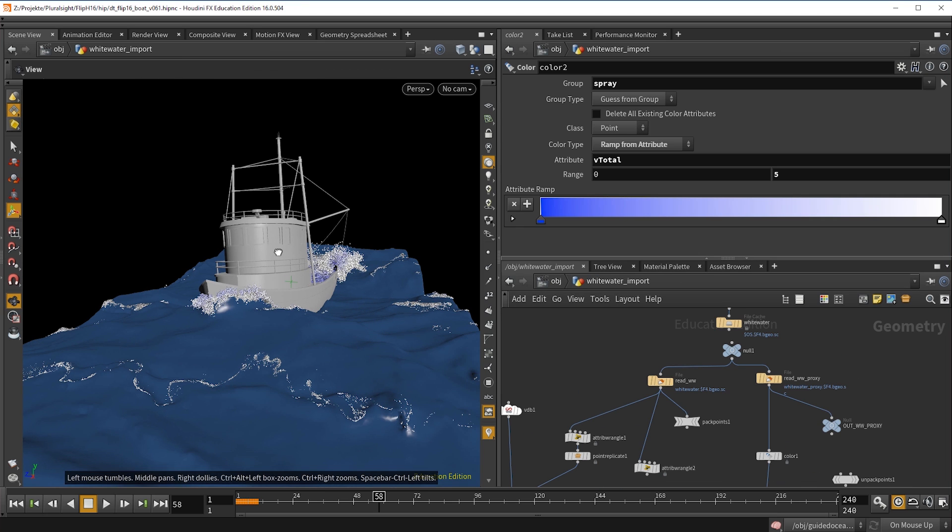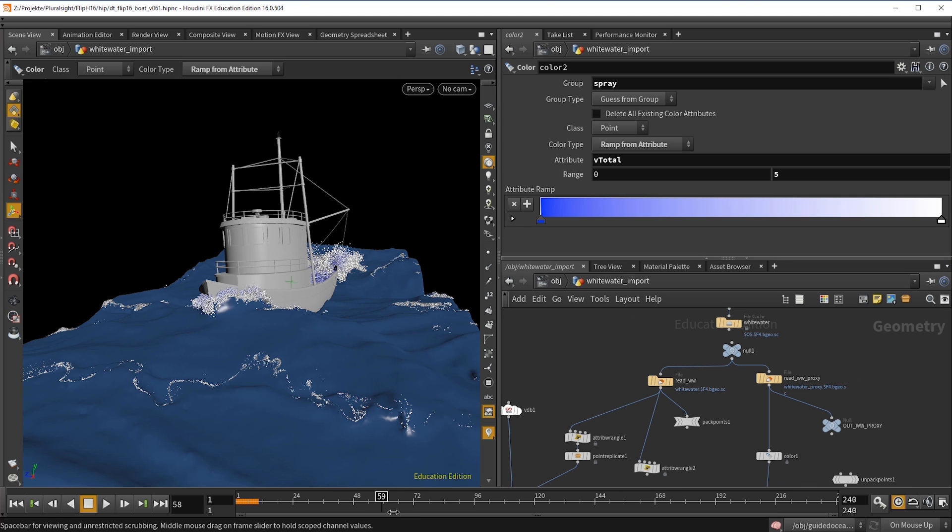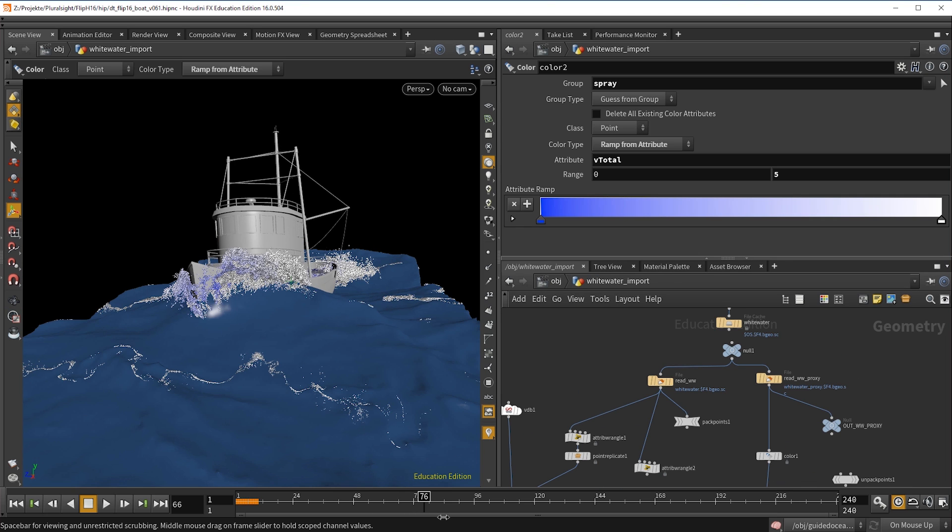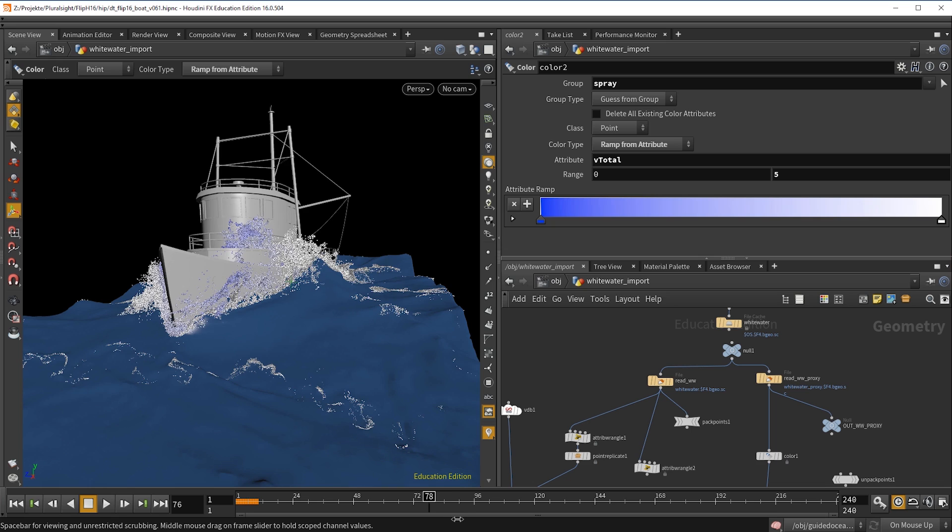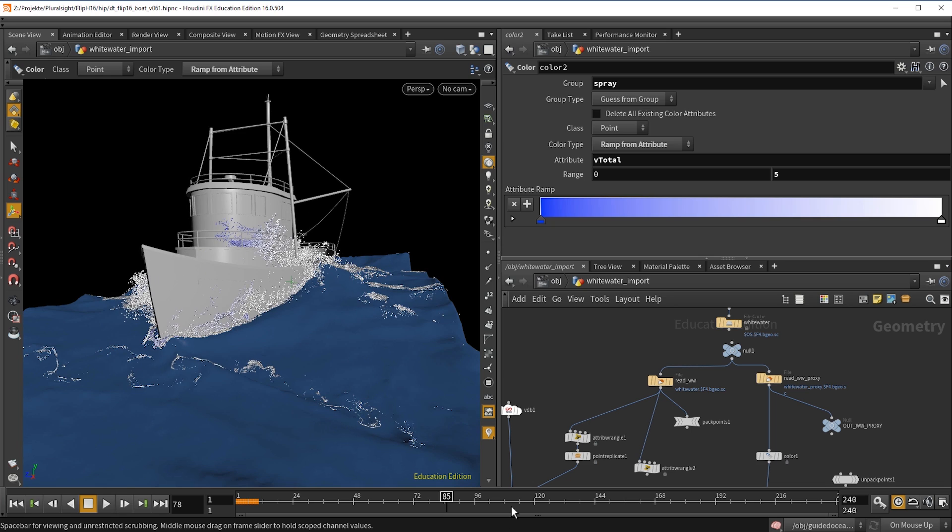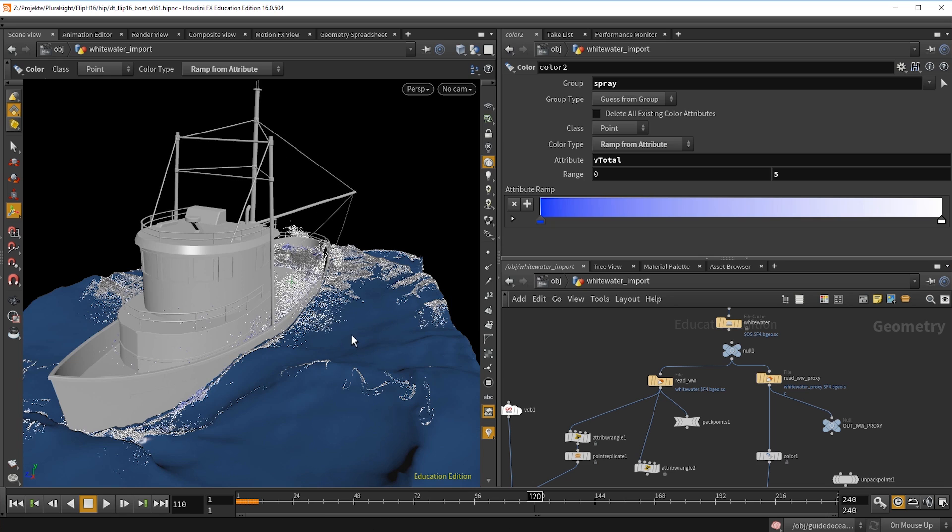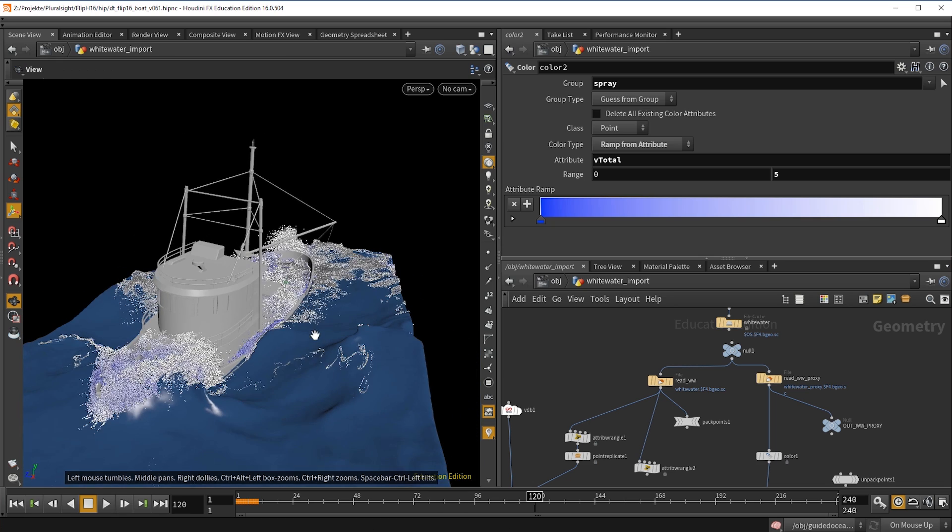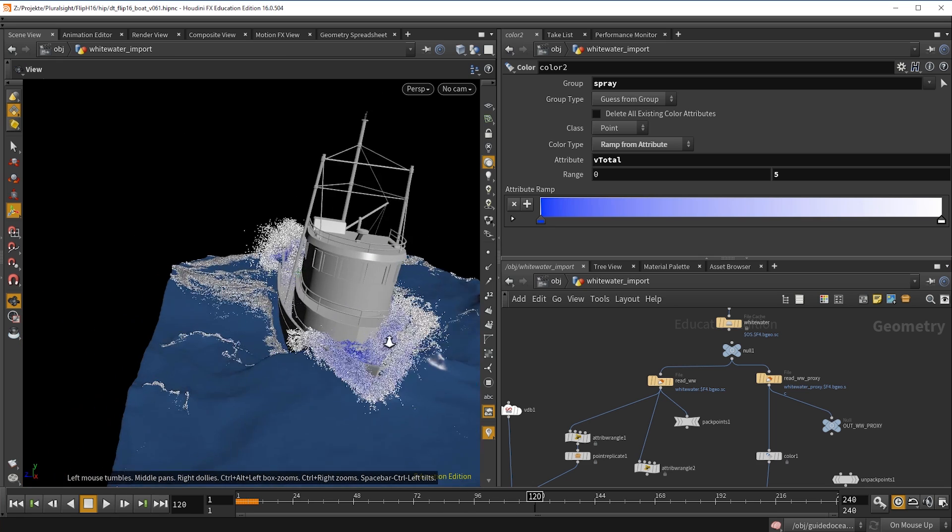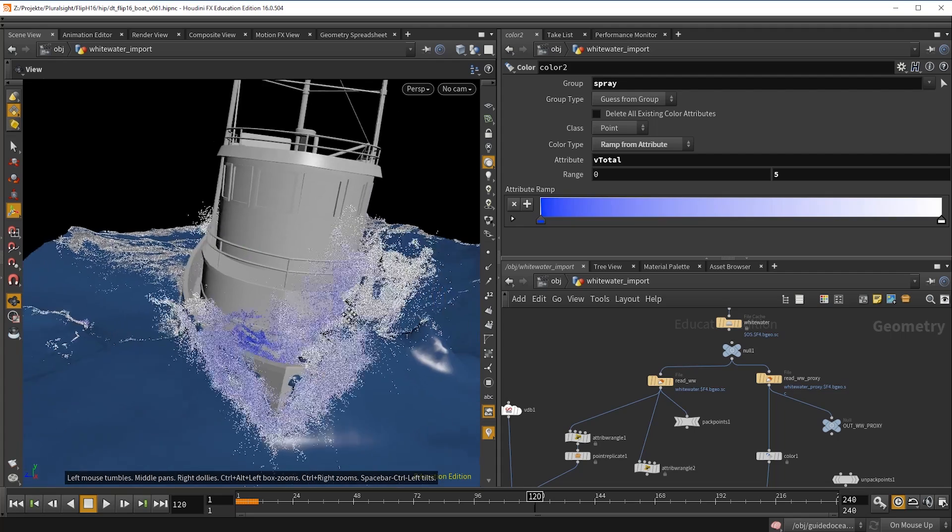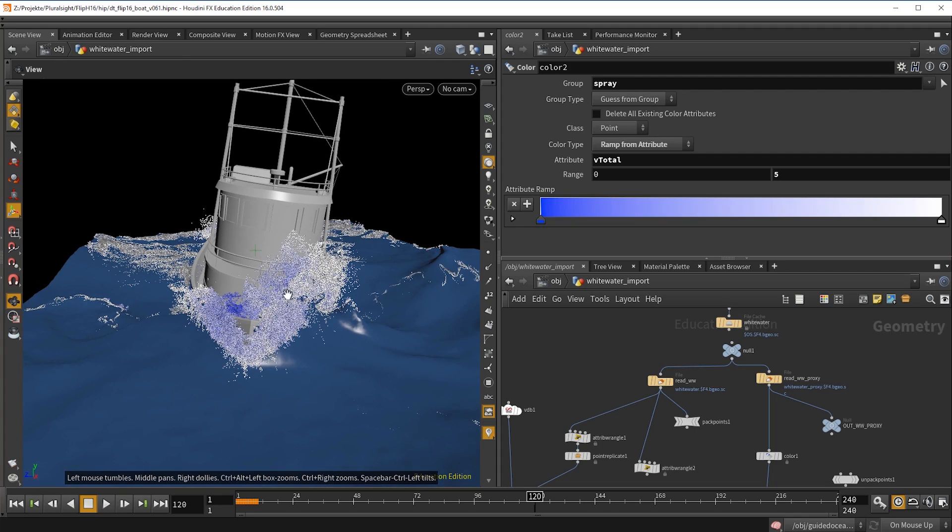We will also simulate a stormy ocean patch following our boat, beginning with a low-res flip simulation for natural boat behavior, tweaking the high-res flip simulation and adding white water and mist.